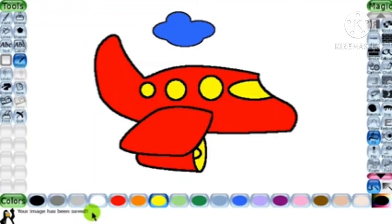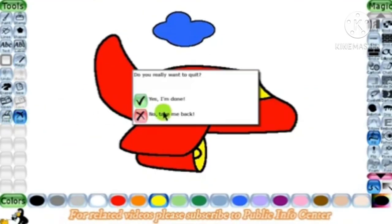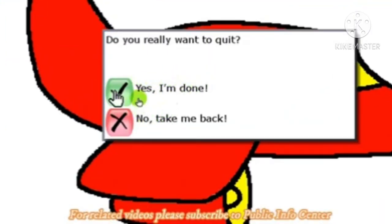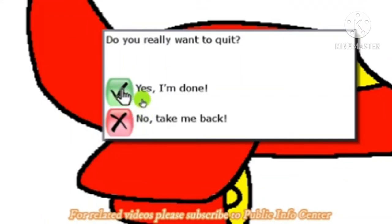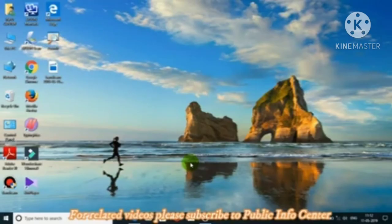Next is closing Tuxpaint. You can select the Quit tool on the toolbar. A dialog box will appear asking 'Do you really want to quit?' You can click the Yes button to quit, or click 'No, take me back' if you don't want to quit. Clicking Yes will close Tuxpaint.